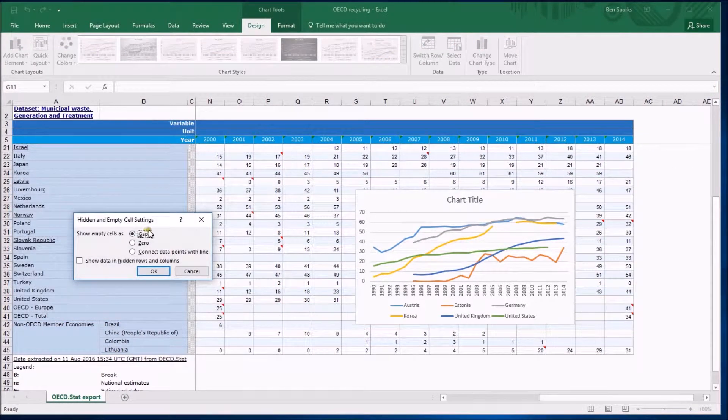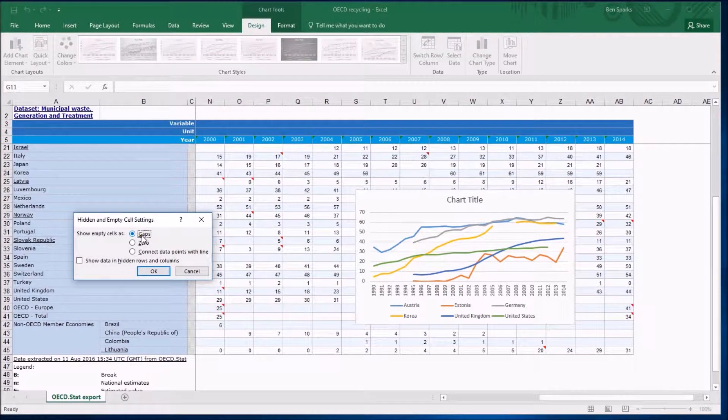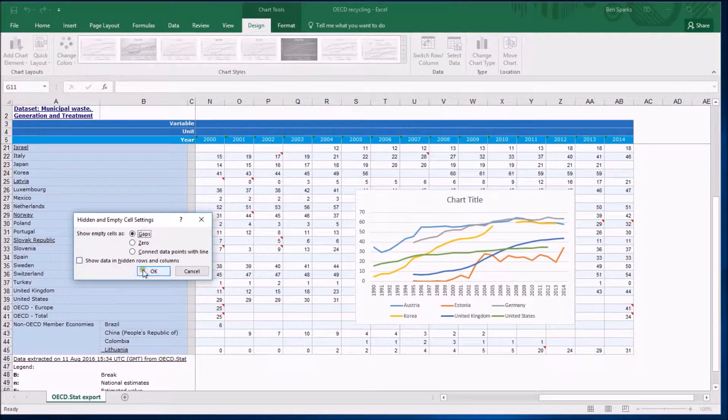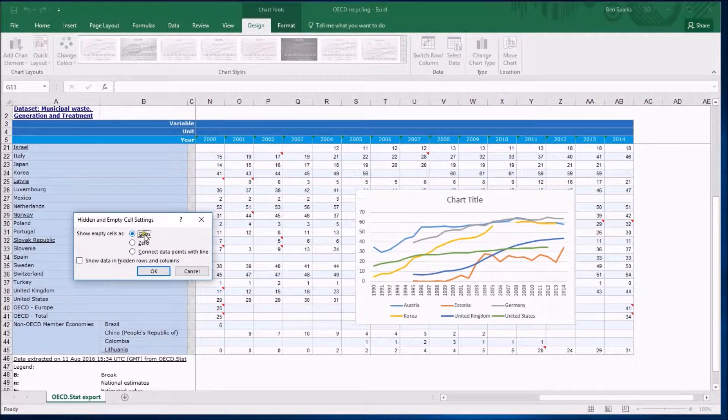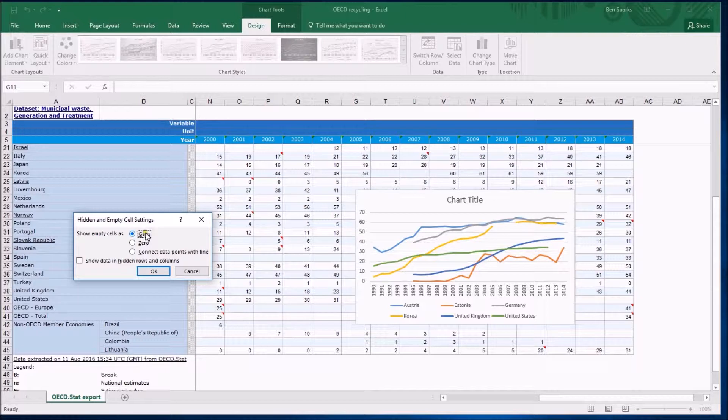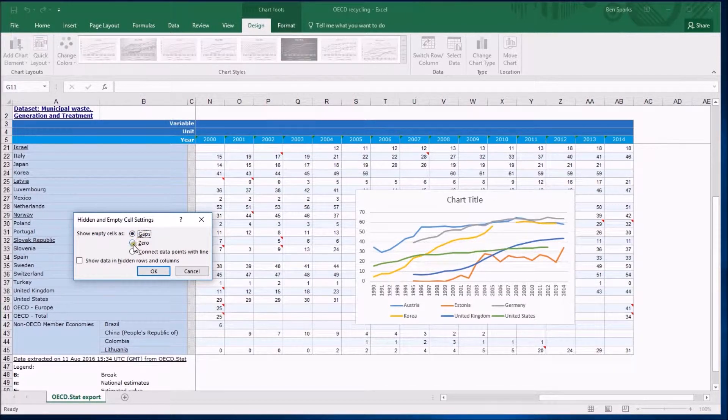So empty data for us at the moment, I've just clicked on select data, clicked on the hidden empty cells option like I did before, it is interpreting an empty cell as a gap so it's not plotting an empty cell.